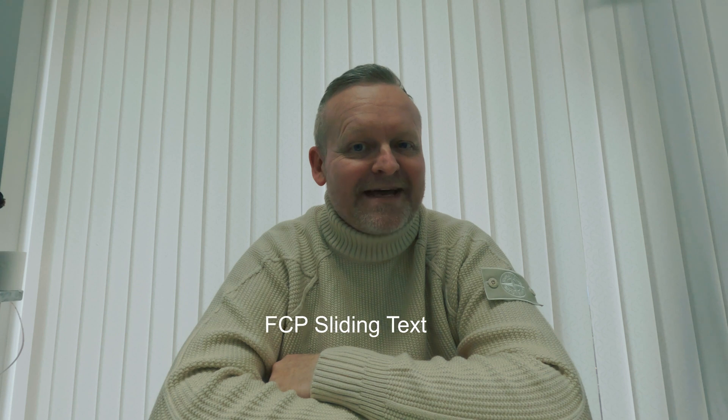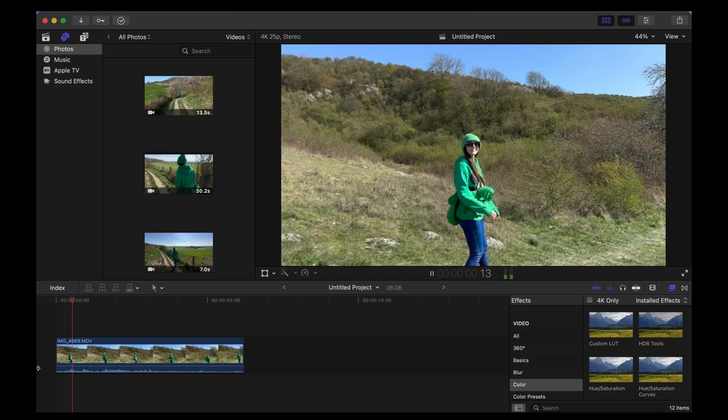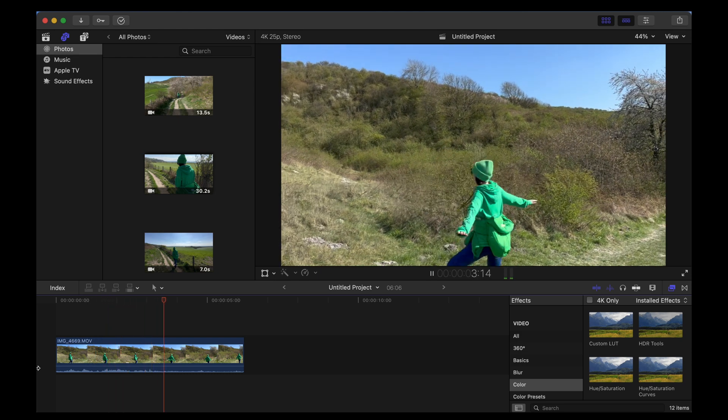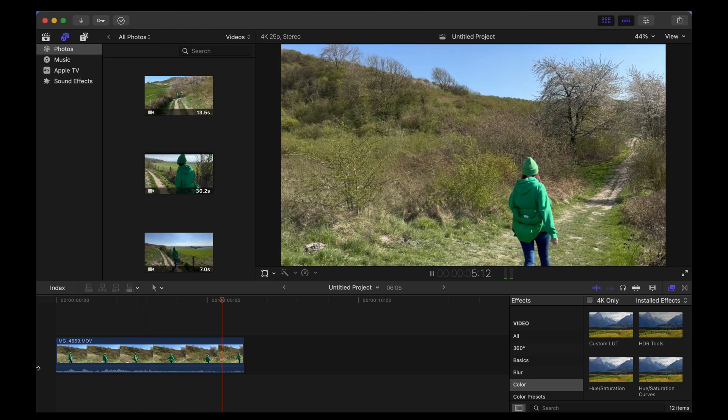Welcome back guys. In this video we're going to be using keyframes in Final Cut Pro to create some sliding text like this. Here we are in Final Cut and I'm using this clip of Georgie doing a bit of hiking, showing off a bit, nearly falling over there.